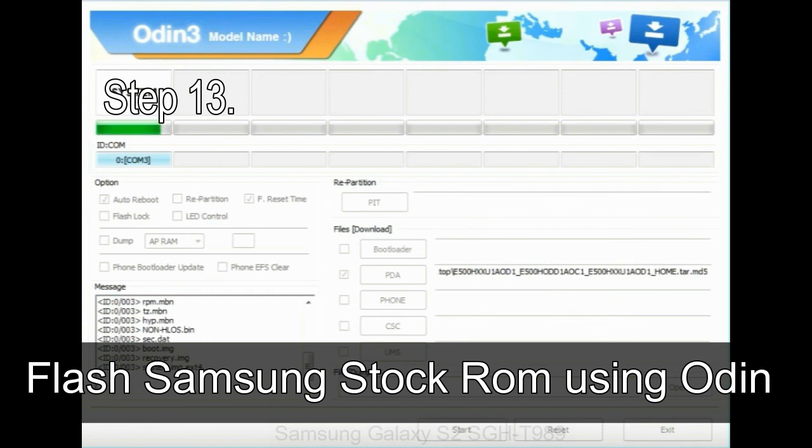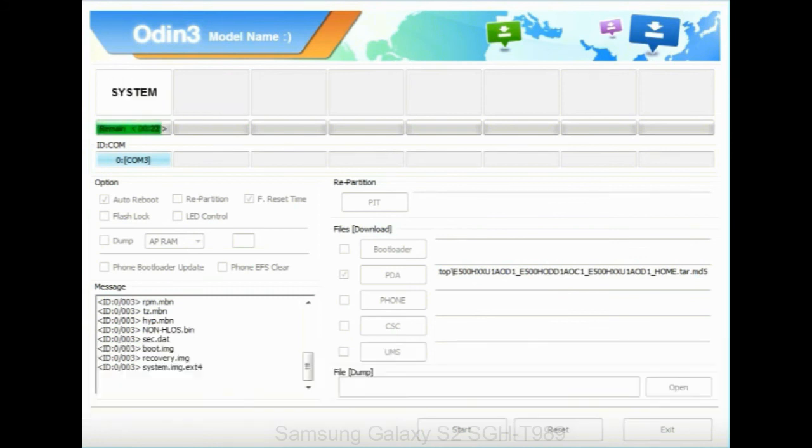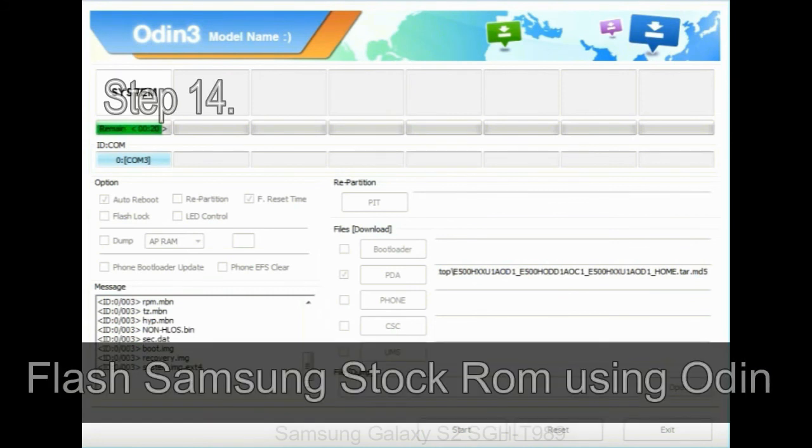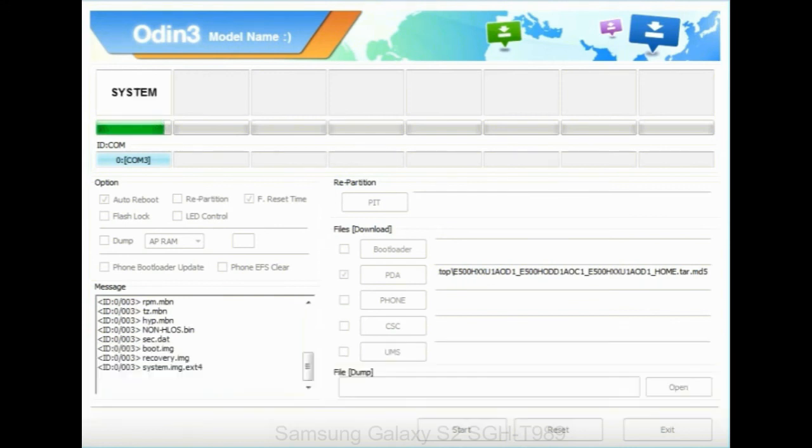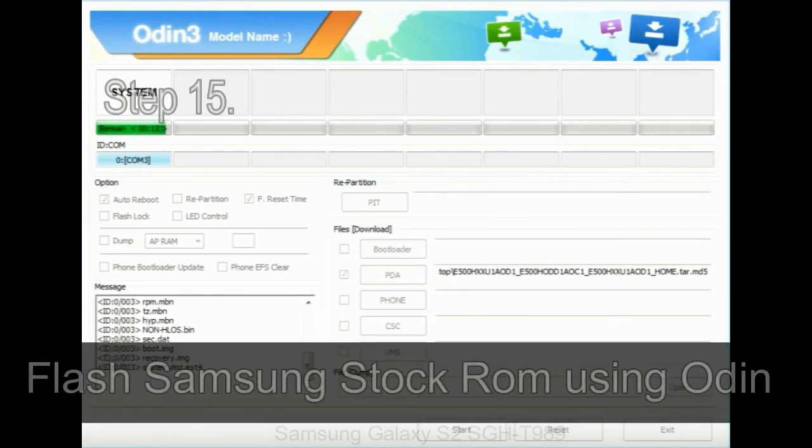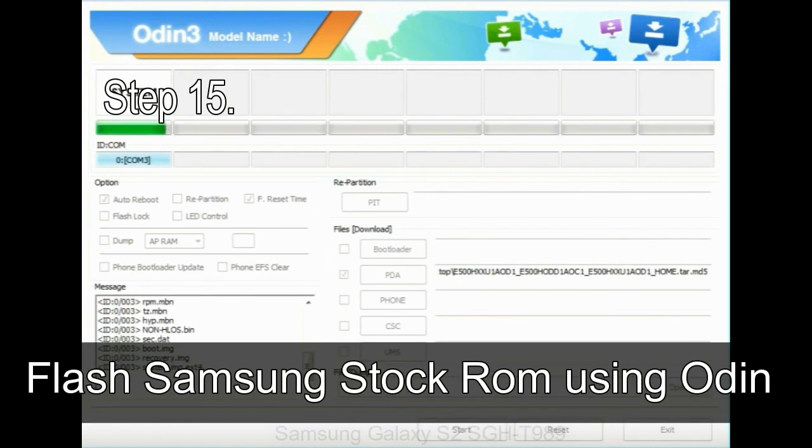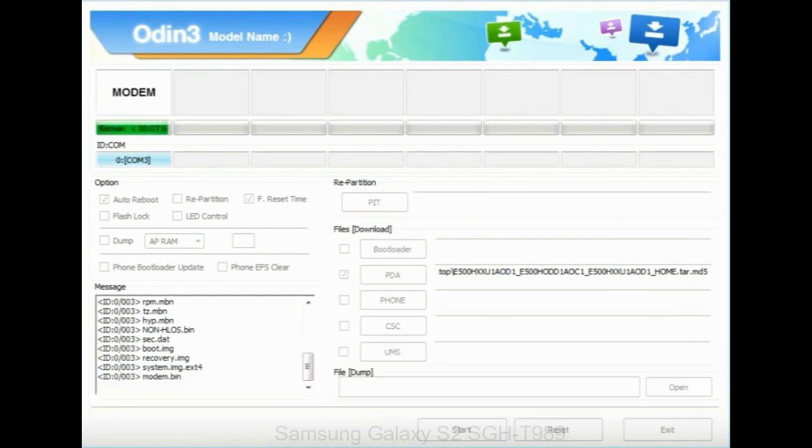Step 13: In recovery mode, wipe data / factory reset. Step 14: Once cache data is cleared, select restart phone now from the recovery menu. Step 15: Now, your Samsung device will restart without any issue with the stock ROM you have downloaded.